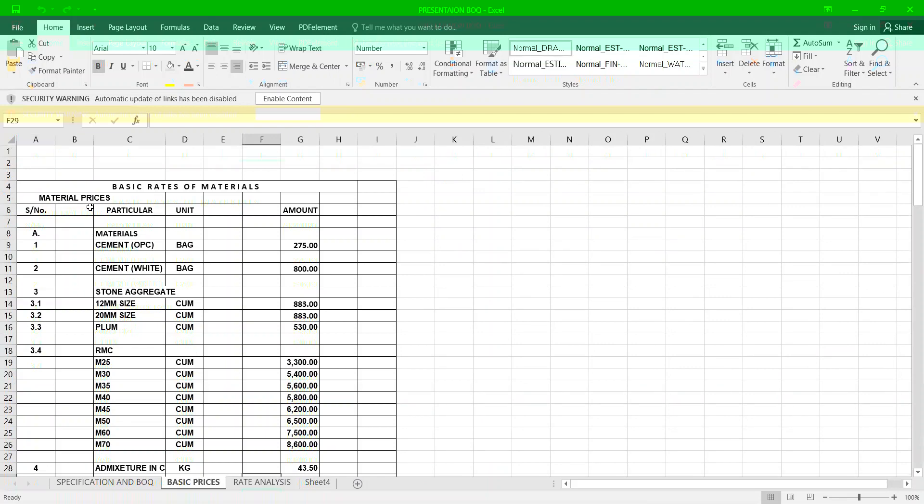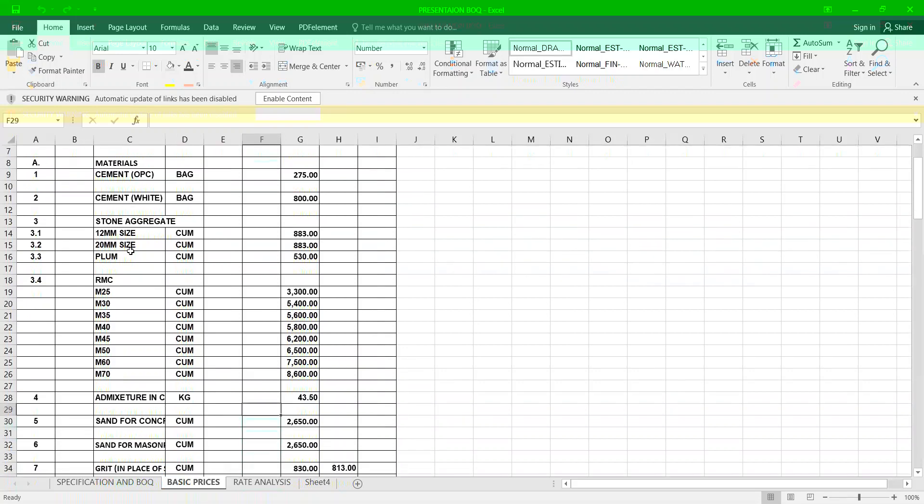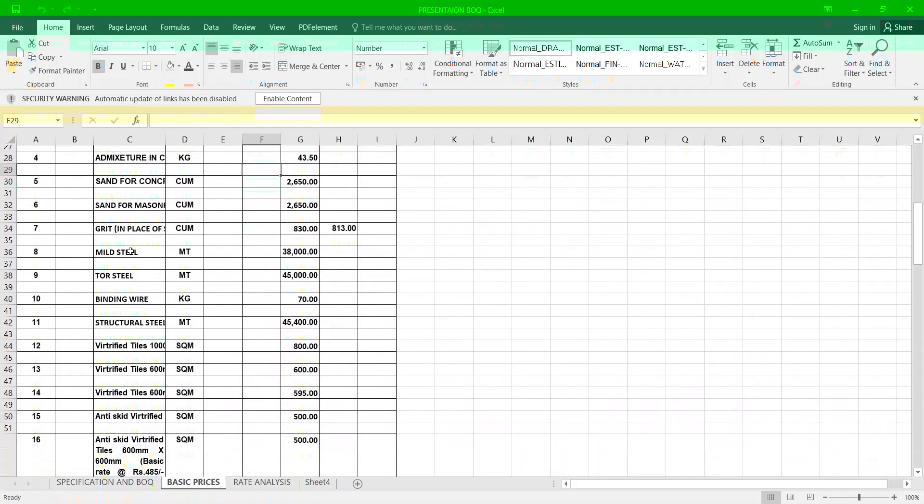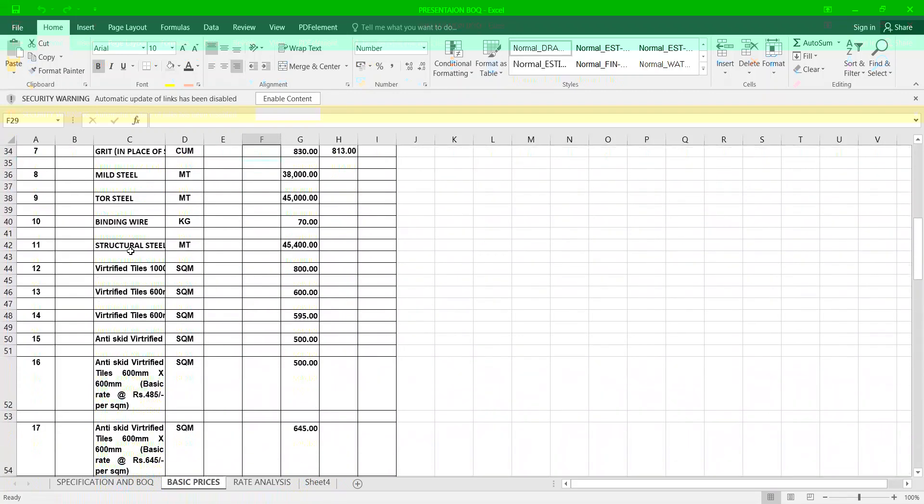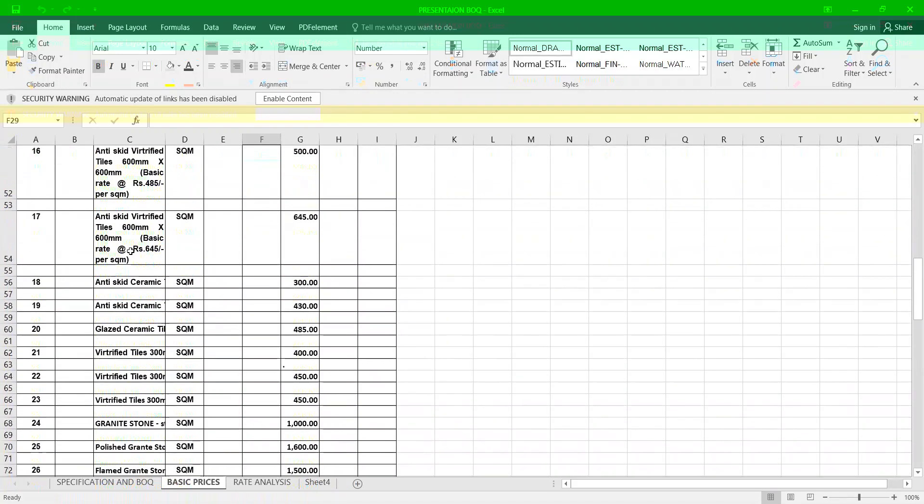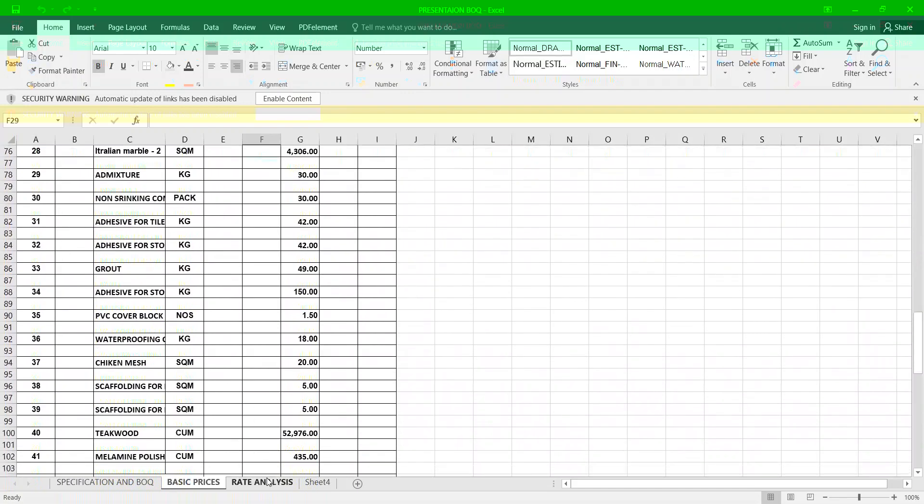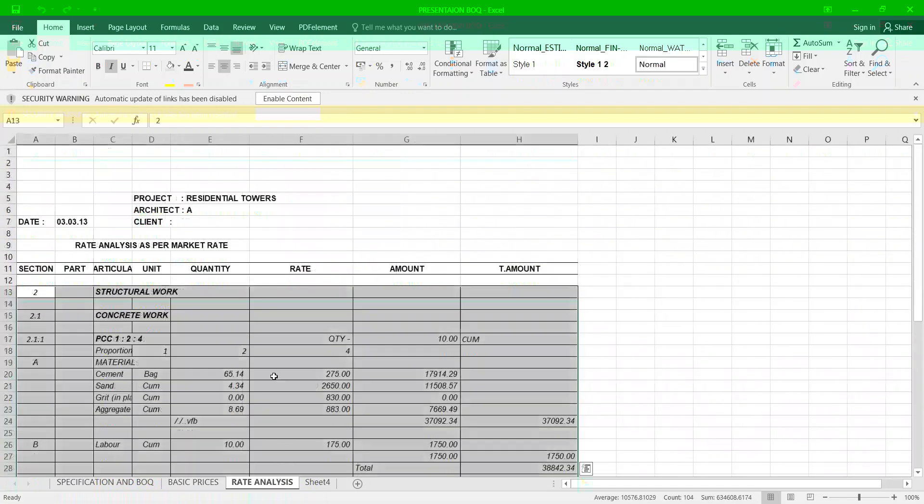We have to define the basic prices for every material for your cost analysis. See here I've given you a list of all the basic prices of various materials. Now let us come to rate analysis example.